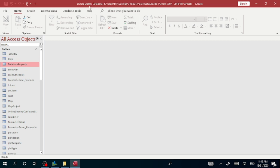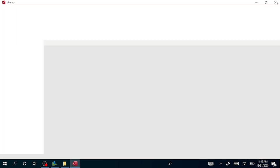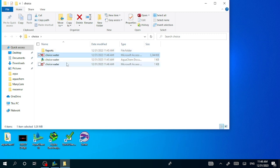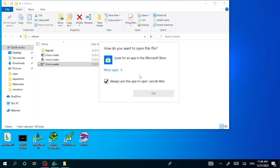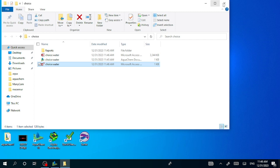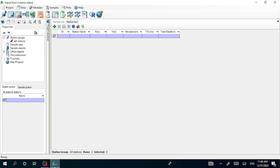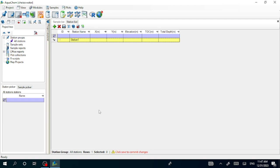This is the setup for the project — nothing is here except setup. Let us continue. The first thing here is, just as we created a project, let us create a station. Here is the station list to create a station — click 'Add New Station.'